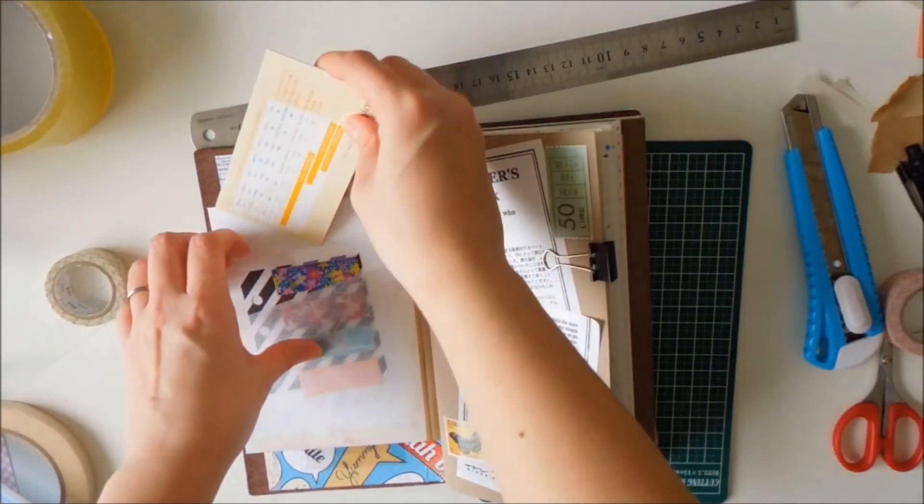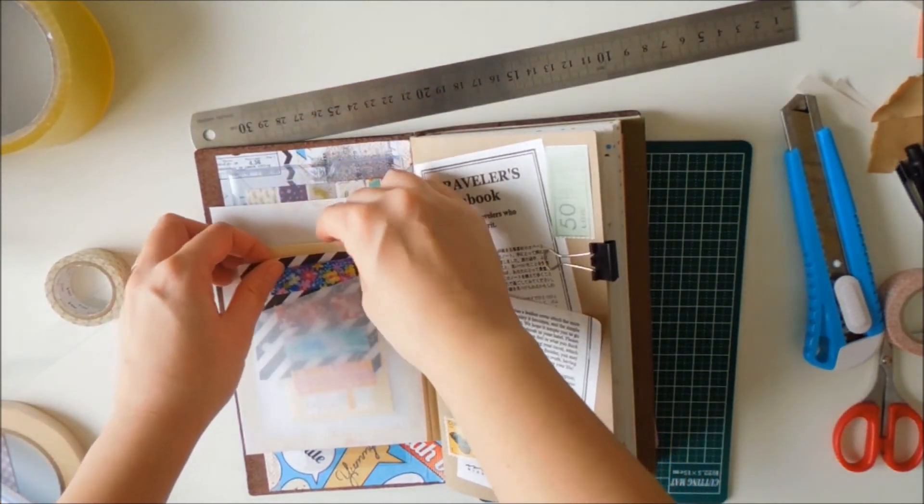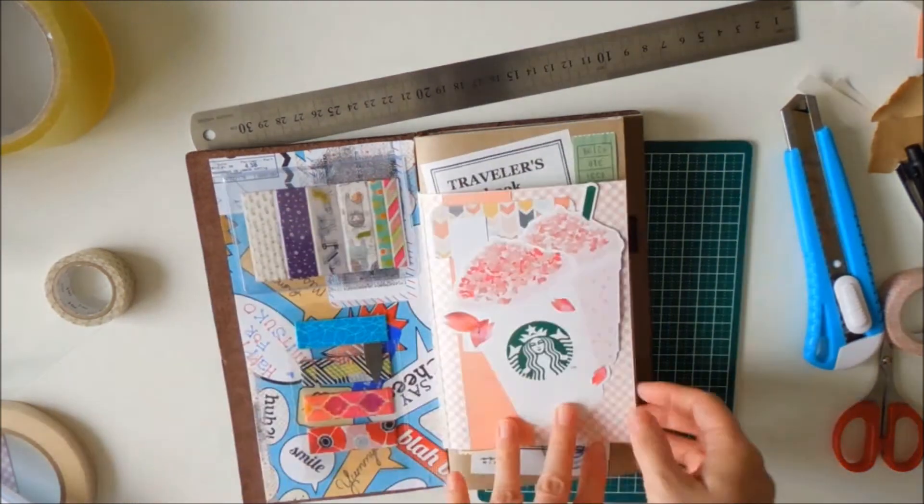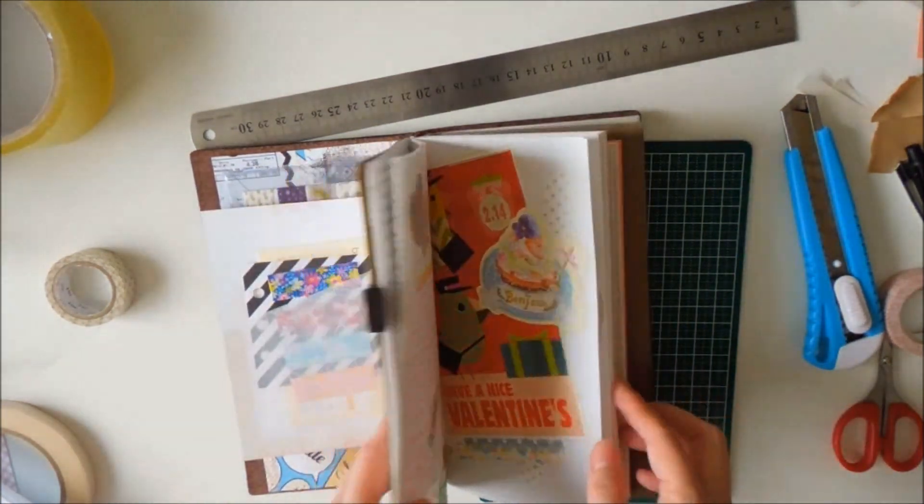Some washi tape samples, journaling cards, whatever you have, you can put in there. You can never have enough pockets.